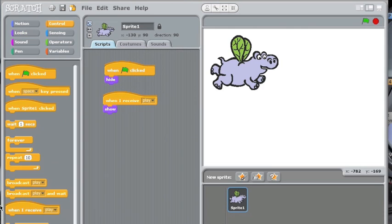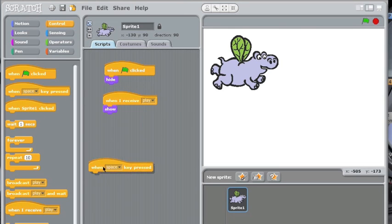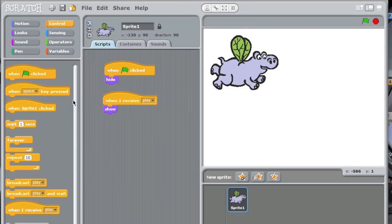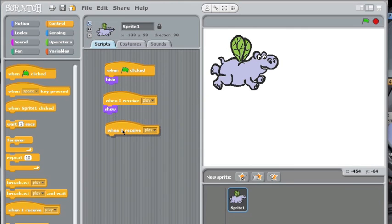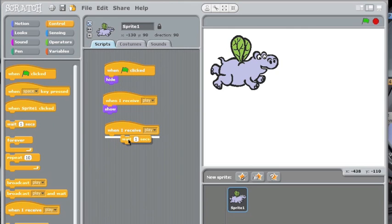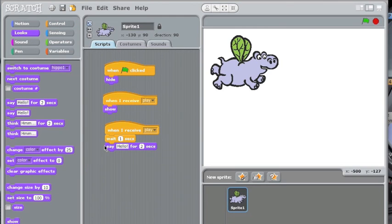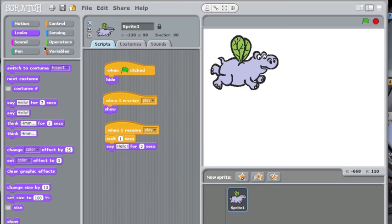So now I'm going to say, let's make a new one. Now you want to put when I receive play, I'm going to do it again. Say hello for two seconds, and then, okay, here comes the questions now.